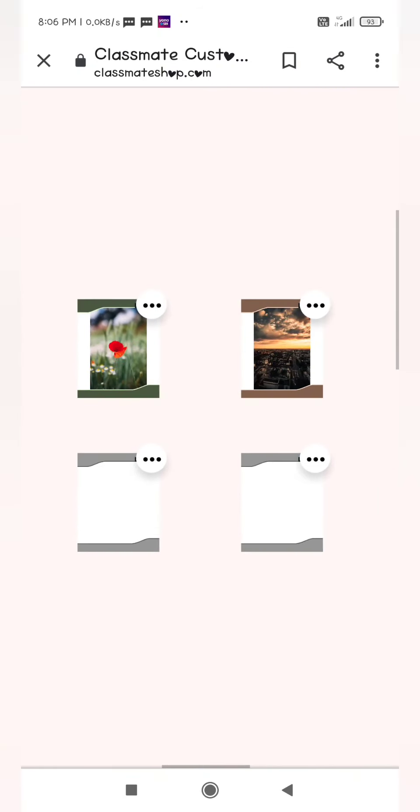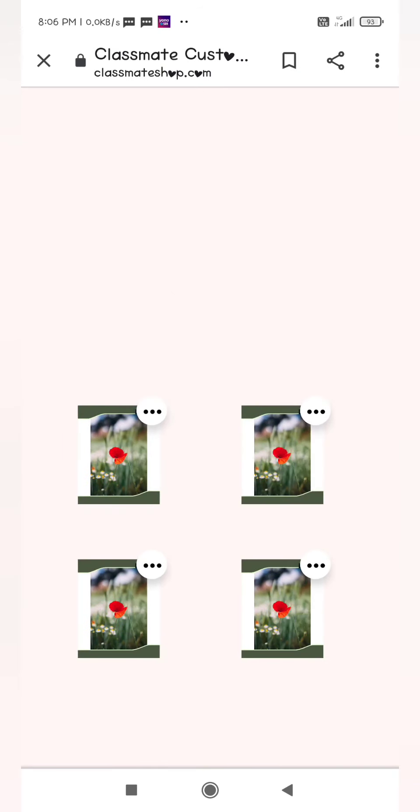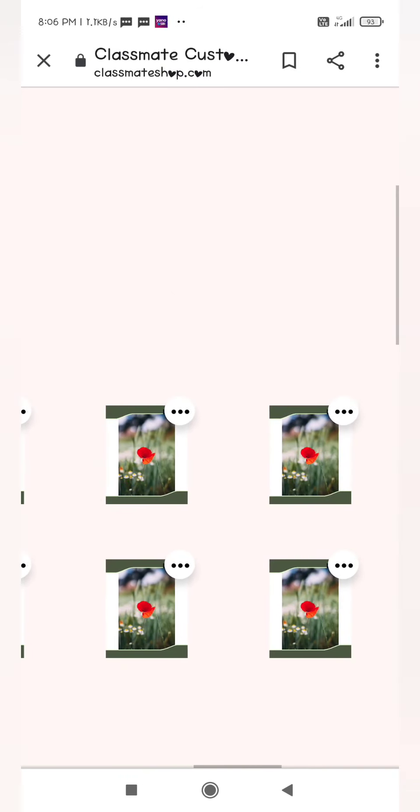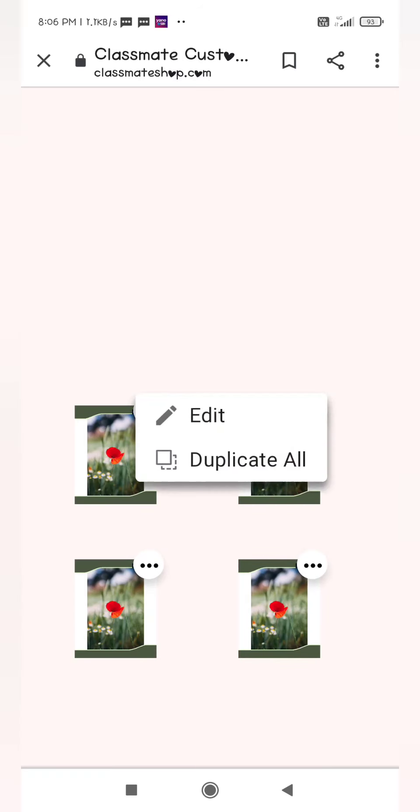We can select different pictures or we can duplicate a picture which we want for every book like this. Now we have to resize the picture to the canvas.